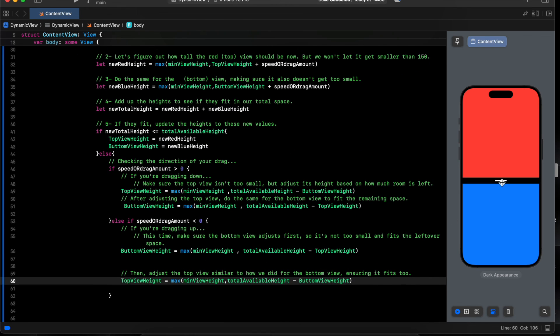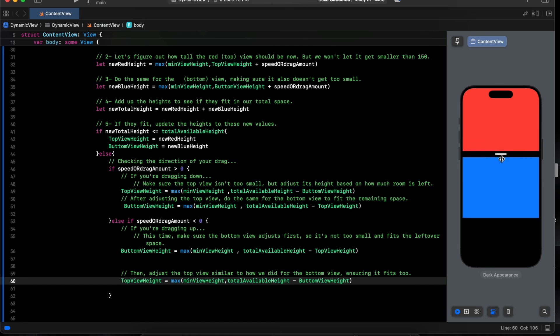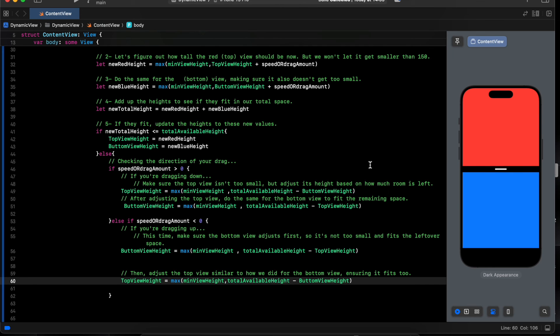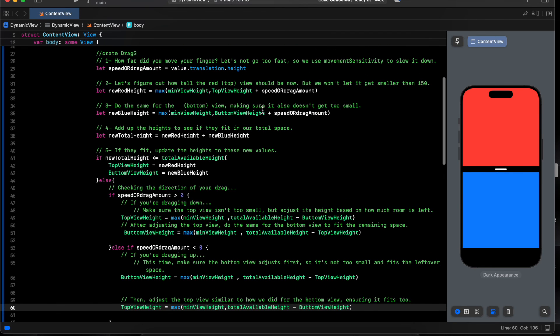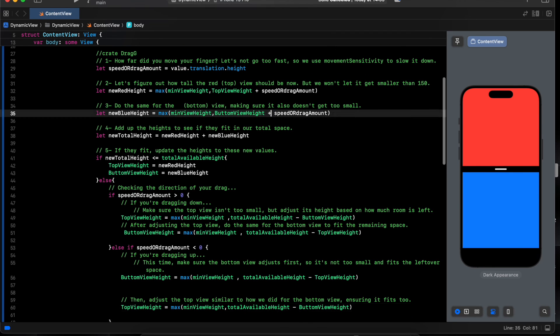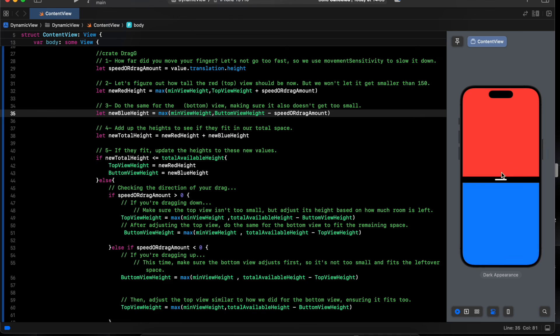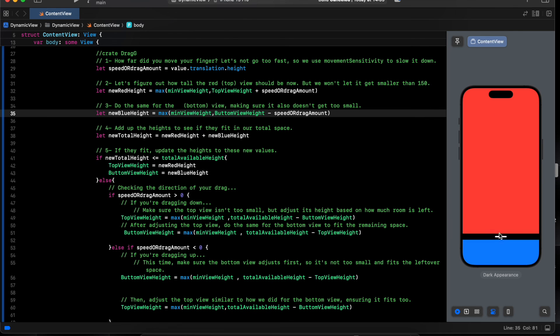So if we're dragging to the top, wait a second. Here should be minus. Drag to the top, bottom.